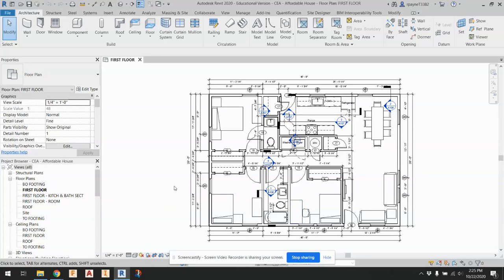This is the seventh video for the affordable house project. There's a little bit of cleanup we have to do with our plans, and then this video is all about putting in a ceiling, which is required, and then electrical, depending on time.